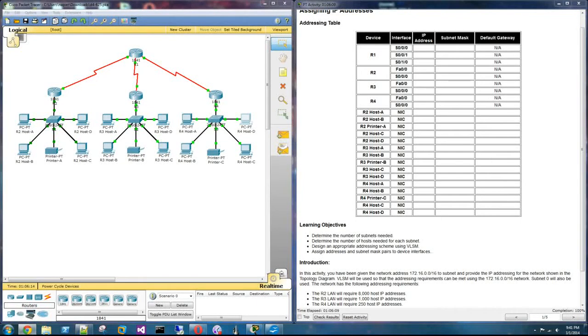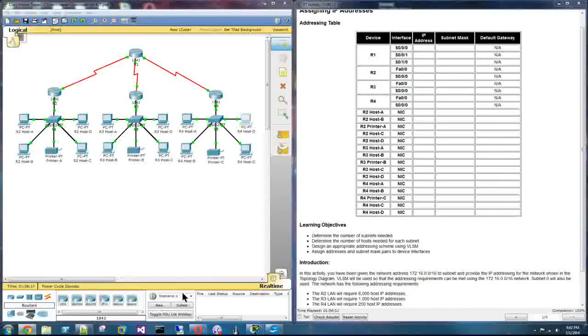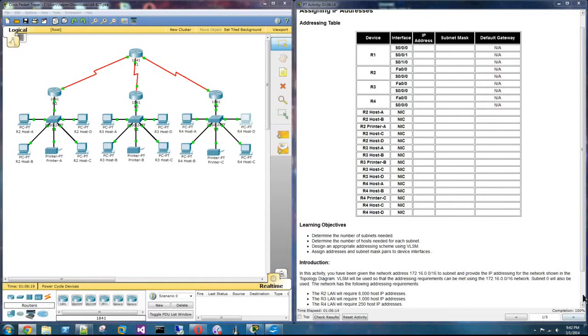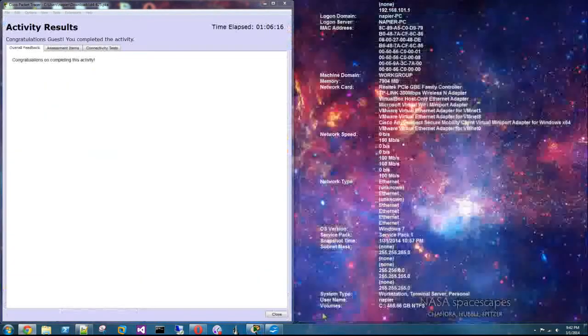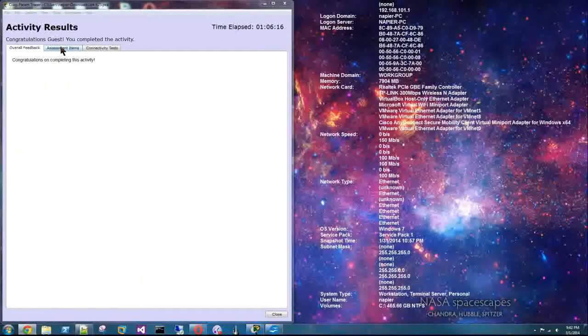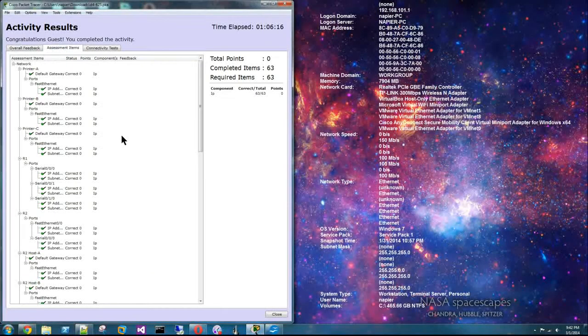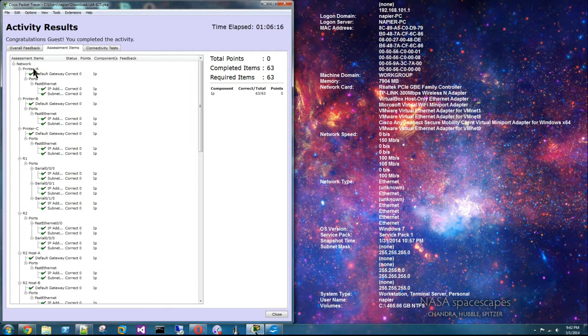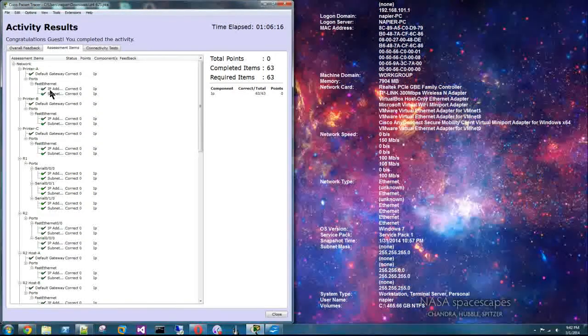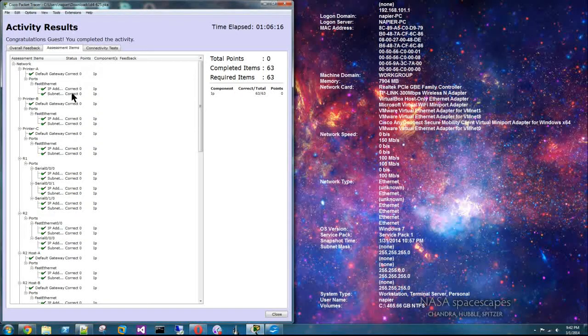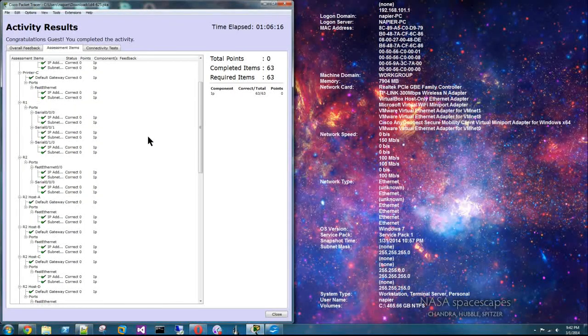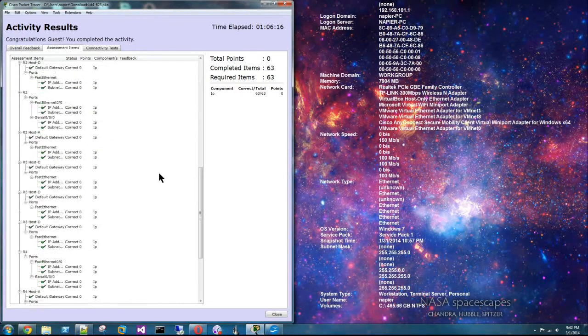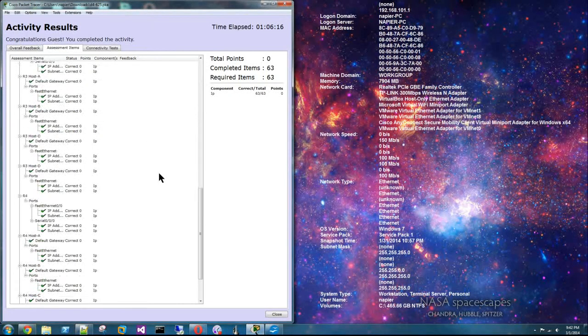So if you fill out everything like I've done on the chart, then your completion should be 100%. So you check results. It will show you it wants the default gateways, IP addresses, and subnets primarily in this activity.